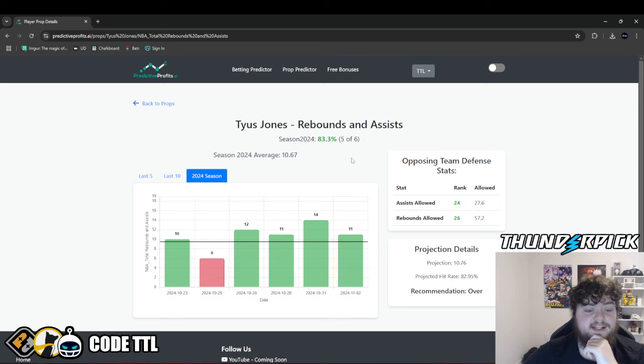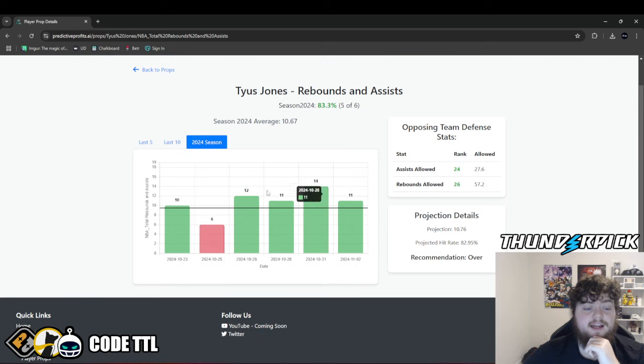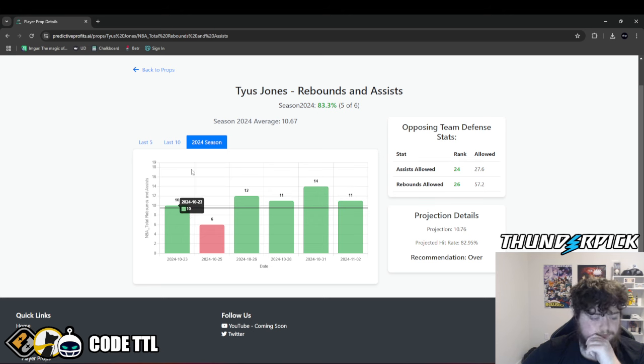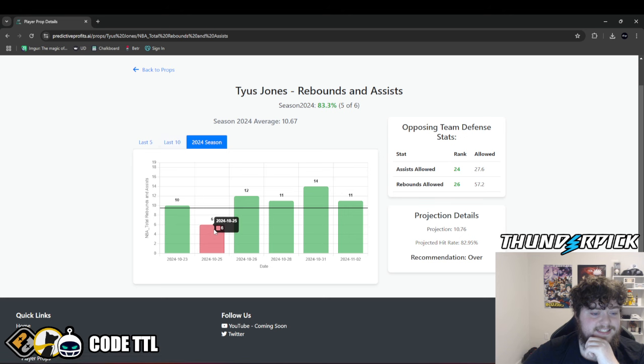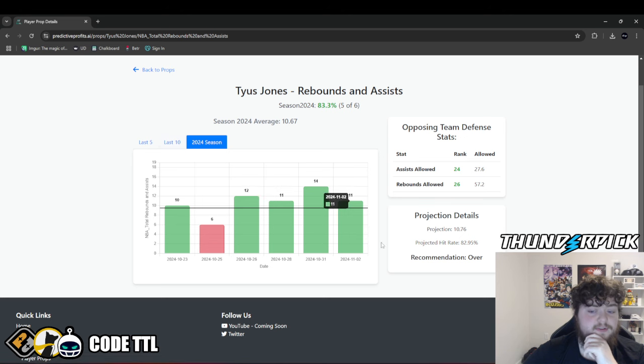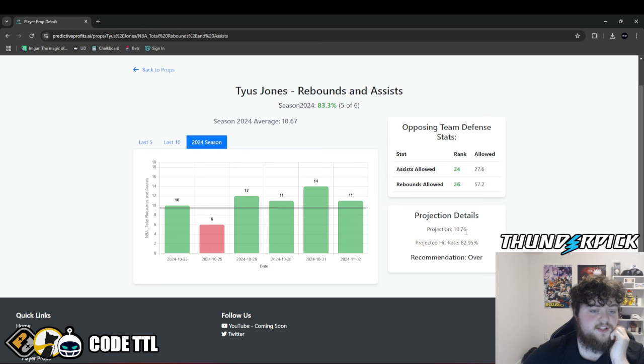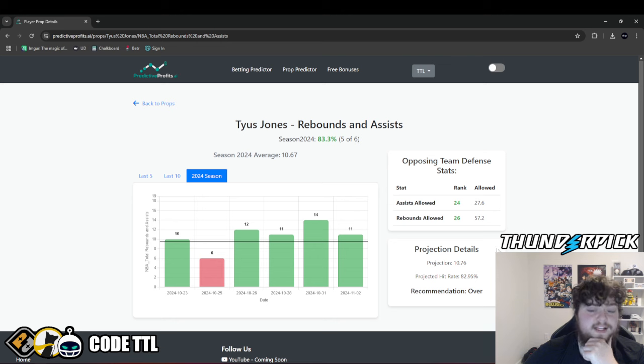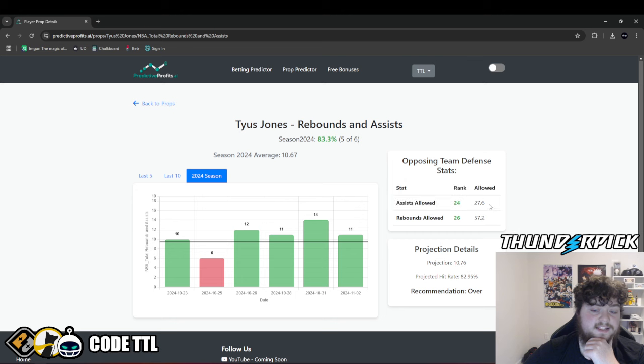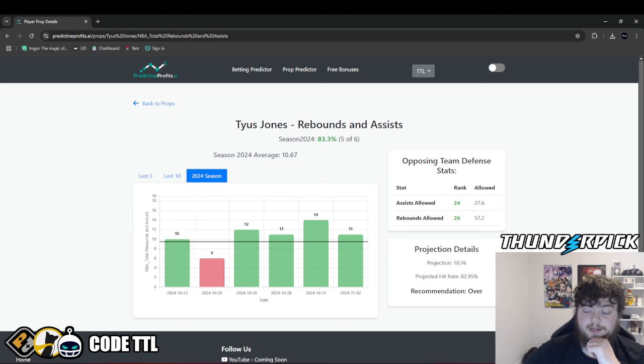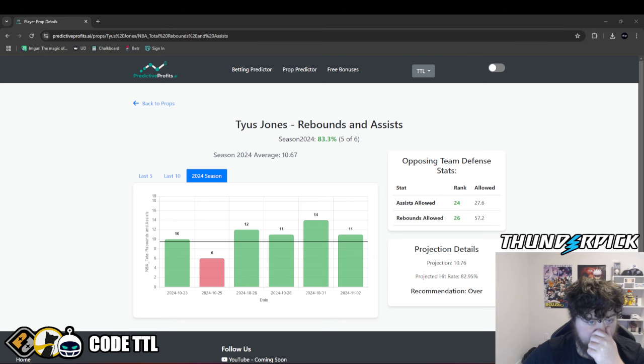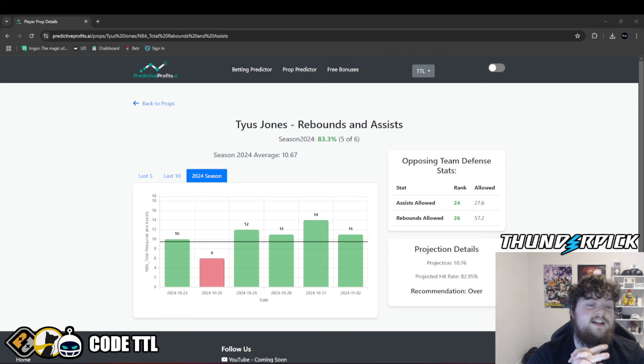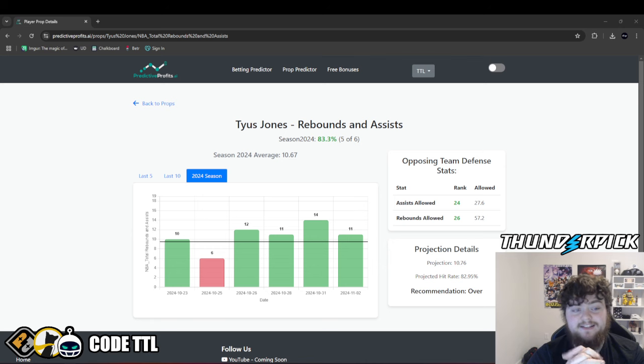He went over this in almost 83% of those simulations. He hit this in 5 of 6 games this season, he pushed in one single game. He went for 10, 6, 12, 11, 14, 11. We have him projected for right around 11 rebounds and assists, 10.76. The opposing team allow a ton of both of these, 24th in assists allowed, allowing 28 assists per game, 26th in rebounds allowed, allowing 57 rebounds per game. So either way, Tyus should be able to get 11 or 12 today minimum, especially against this weak defense.